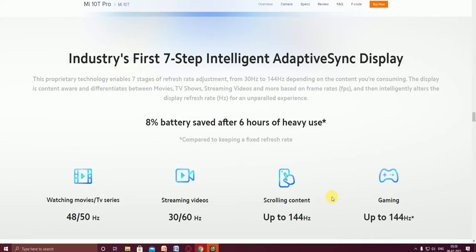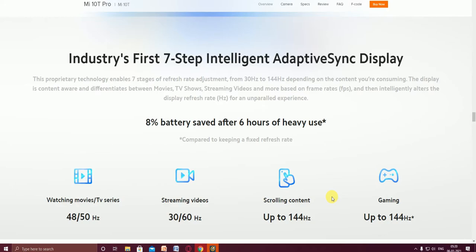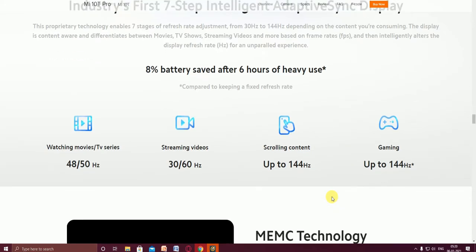The display differentiates between movies, TV shows, streaming videos, and more based on rates and frames per second, then intelligently adjusts the display refresh rate for an unparalleled experience. This provides 8 percent battery savings after six hours of daily usage. The main battery backup, now I will tell you what it is.